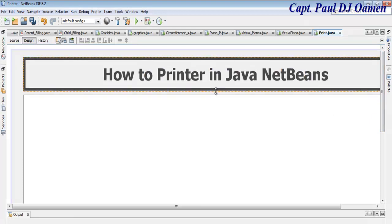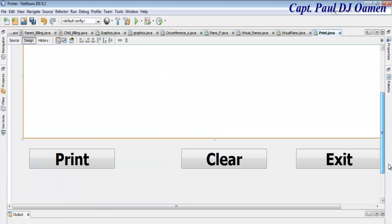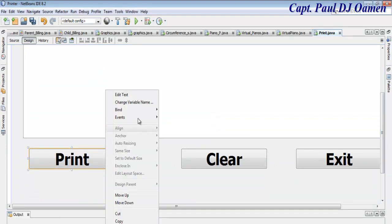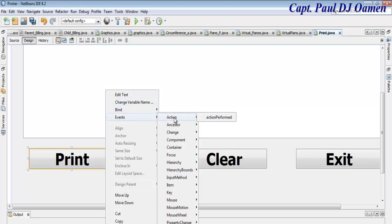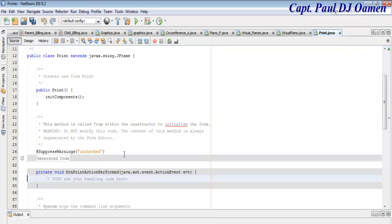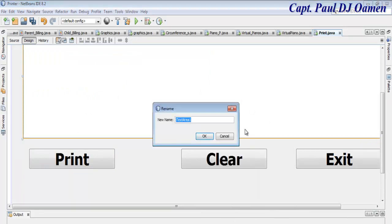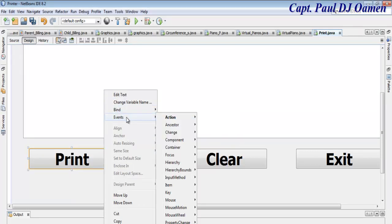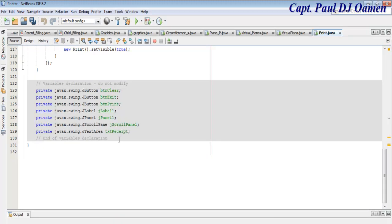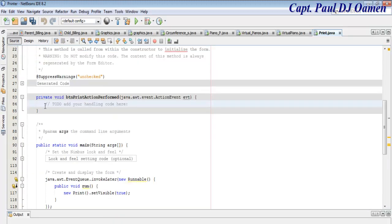Now double-click or right-click on the Print button and select Event > Action > ActionPerformed. Let's also rename the text area to 'txtReset'. Go back and perform the same action for the Print button — ActionPerformed — and right here for the print action, enter: this.print() — that's all you need.